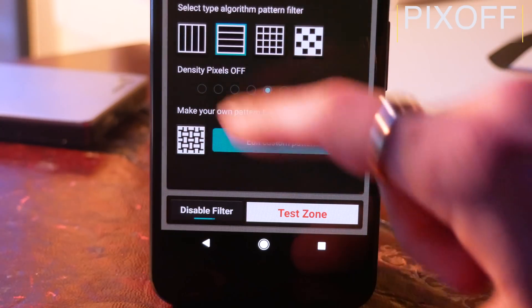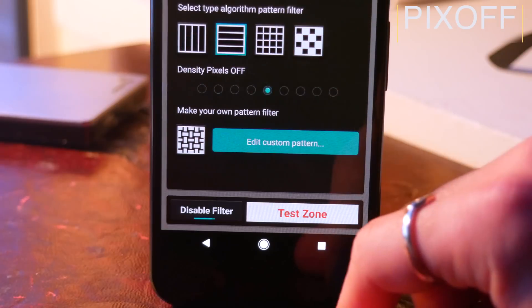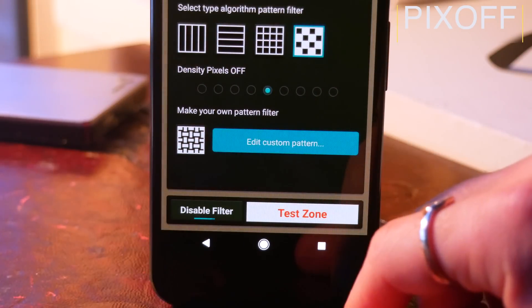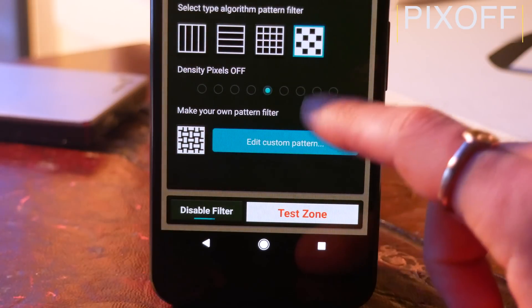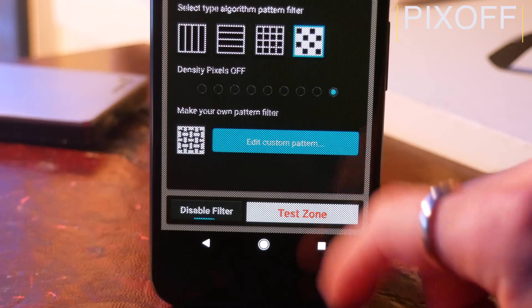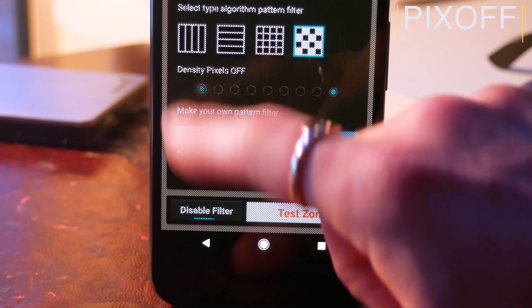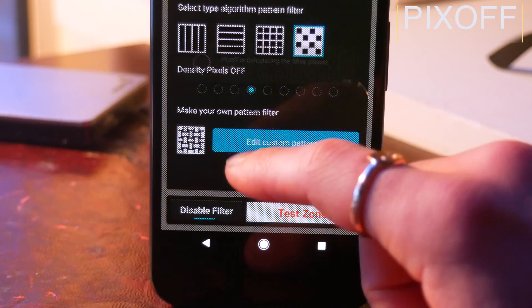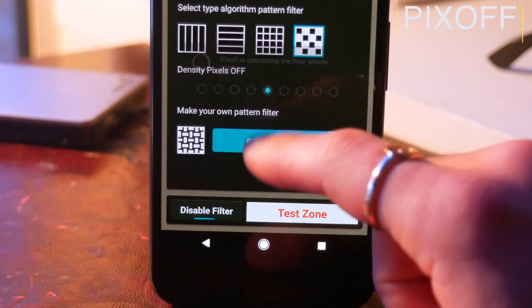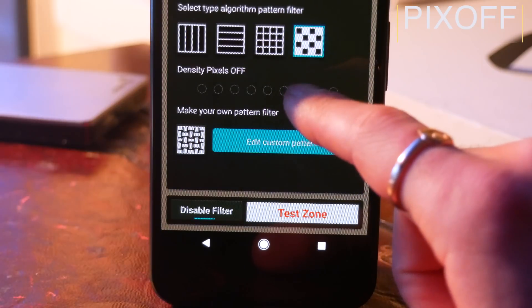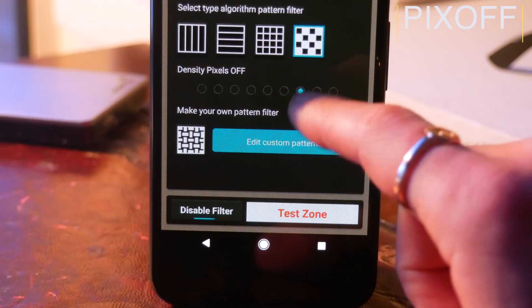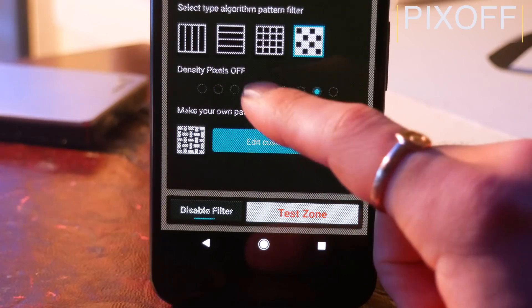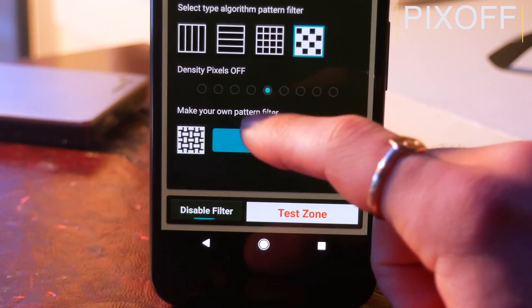What this does is turns off a set of pixels in a grid pattern over your screen. Obviously, this is going to decrease the quality of your screen because you're literally just turning off pixels. But even if you do have this set to say 50%, it really isn't that noticeable.